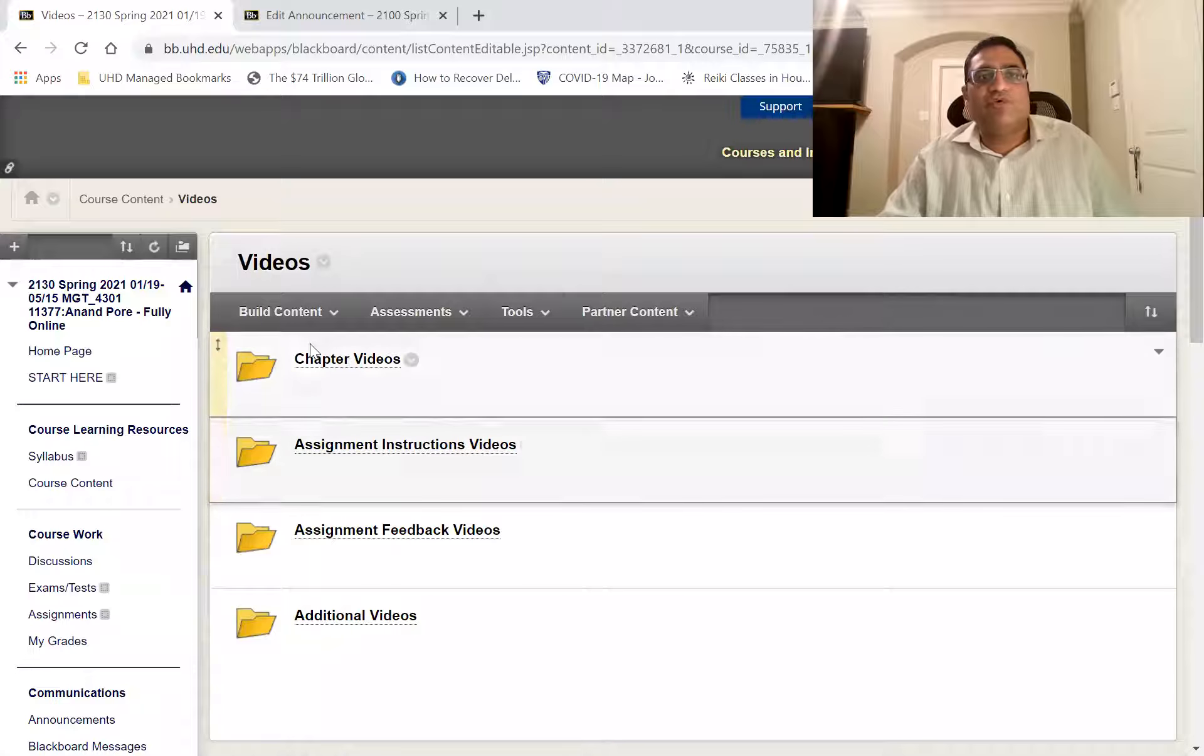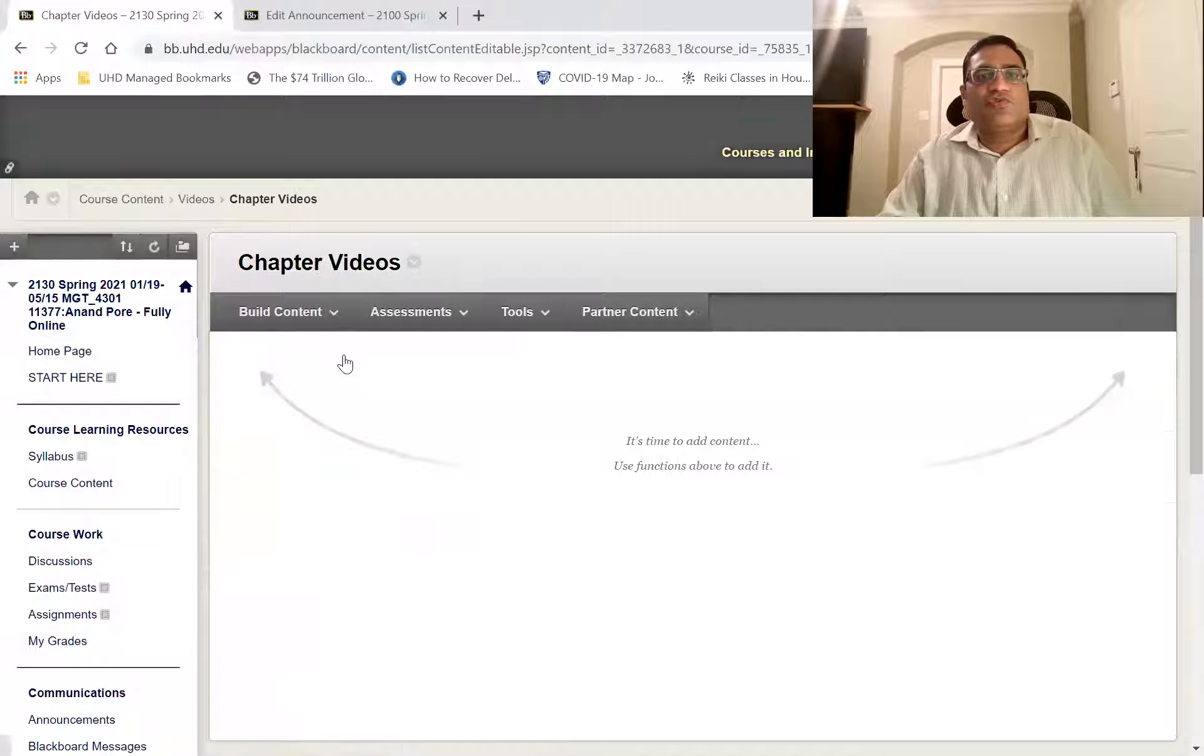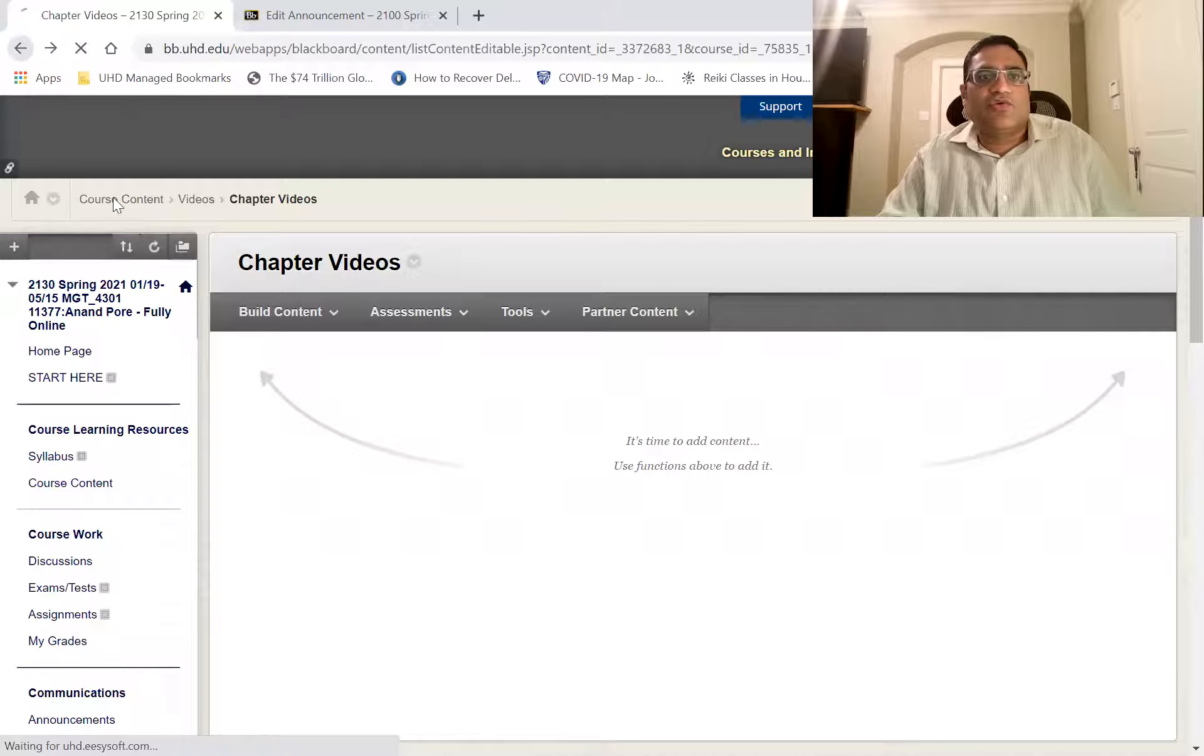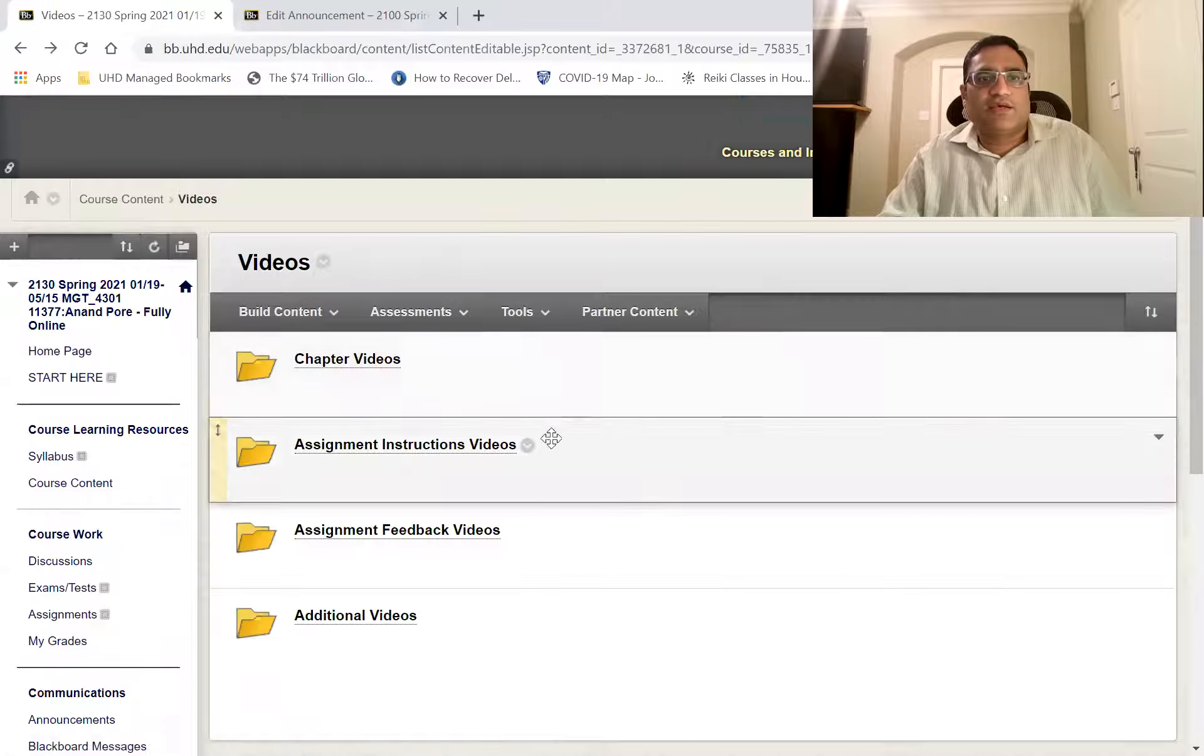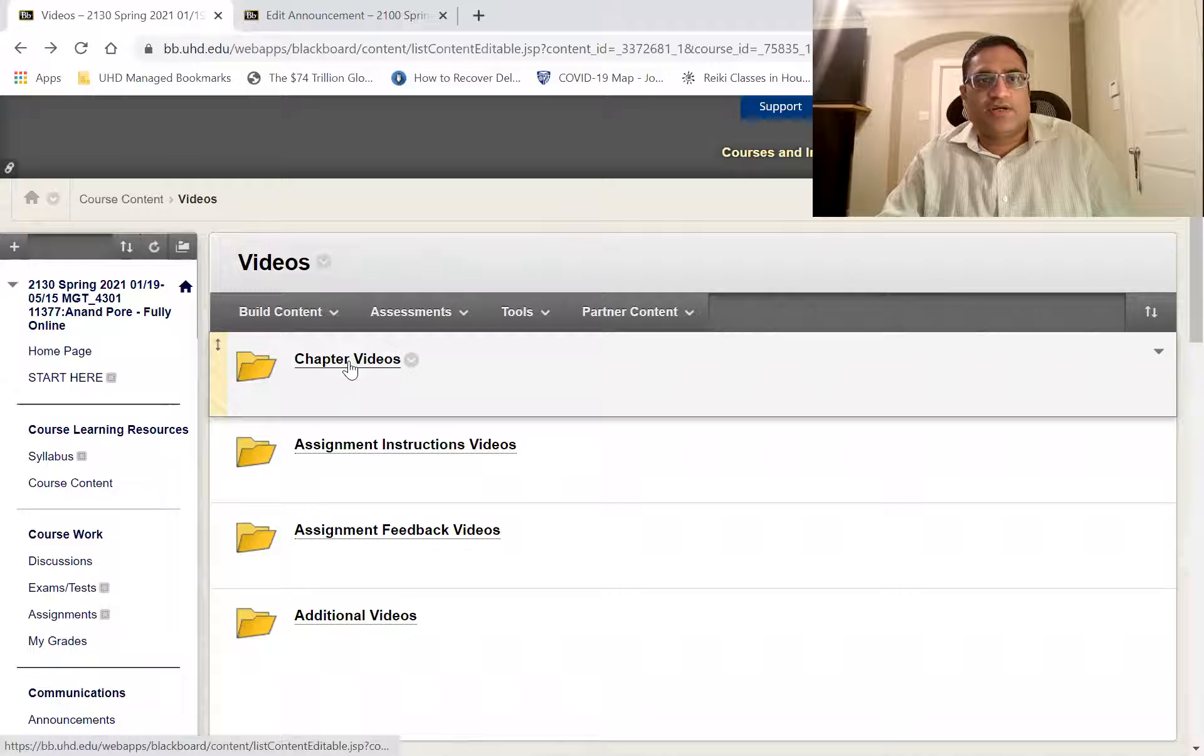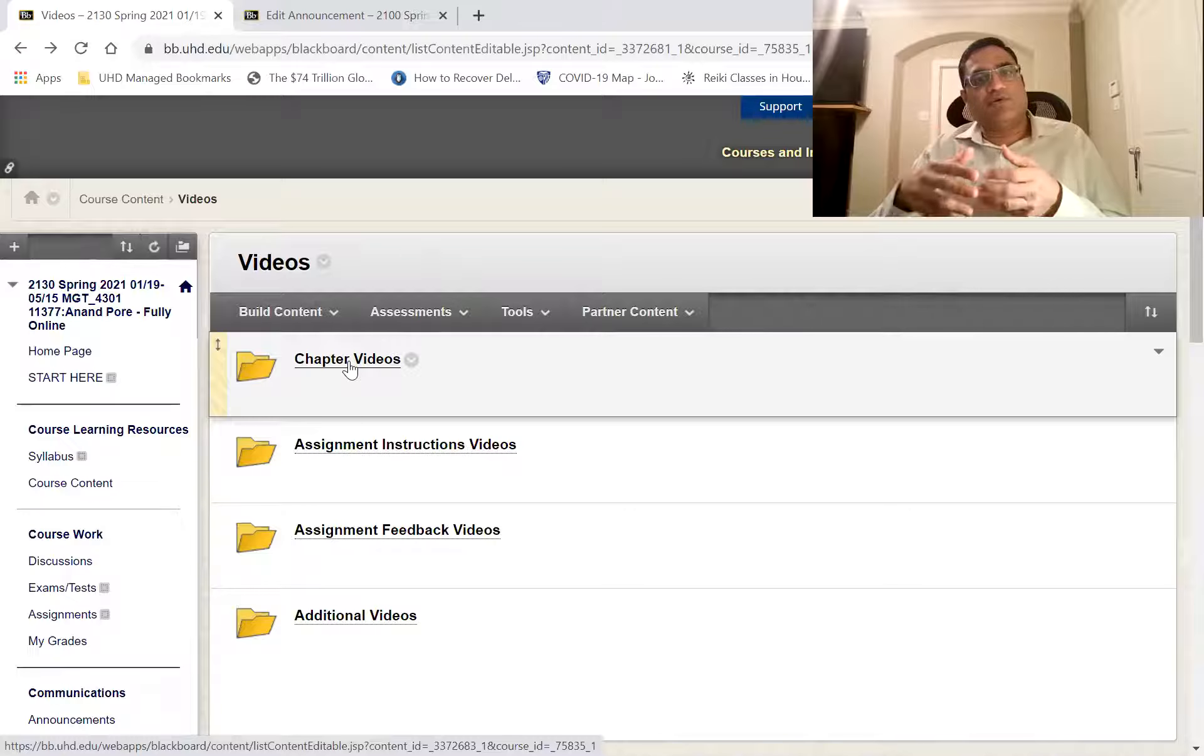And then you have the videos. So I make videos about chapters. Right now, because I just started creating videos, you don't see anything, but you will see chapter videos over here for each of the chapters.